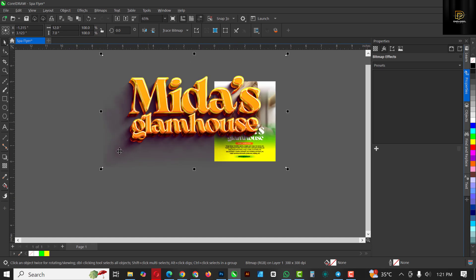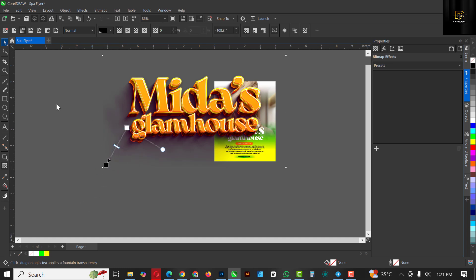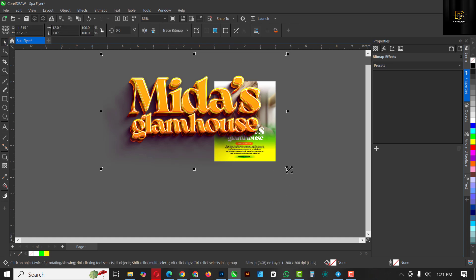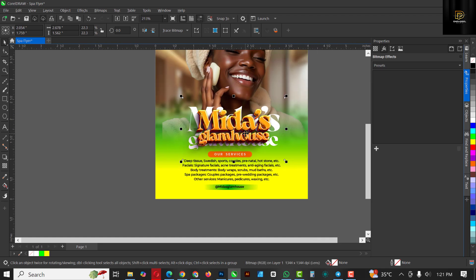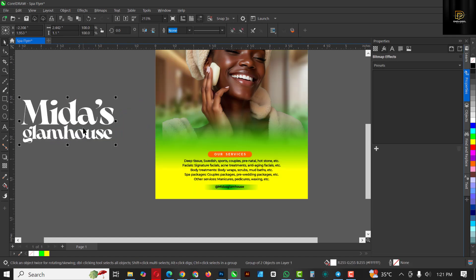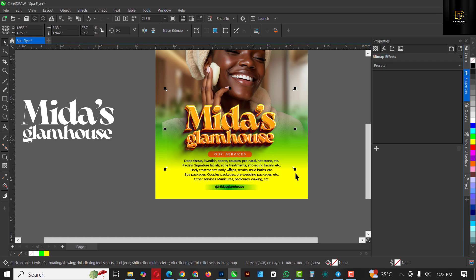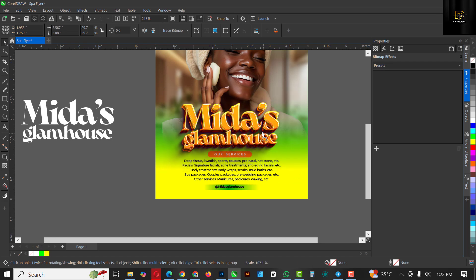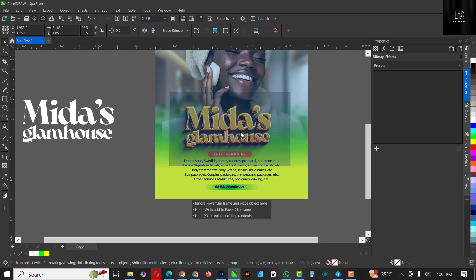Back in CorelDRAW, go to your Downloads folder and drag and drop the new PNG file into the design. To fix the edge, apply a transparency from white to black to conceal that part, and move it upward slightly. Make it smaller so it fits into your design. You can make it bigger or smaller as needed.